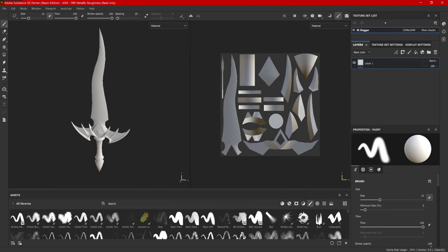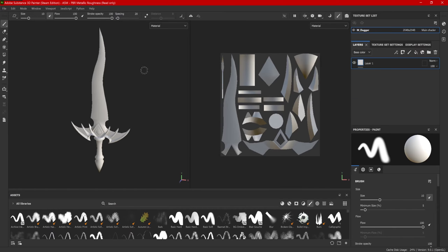Over here on the left, we have the Texture Set List. This is showing M underscore Dagger as my main shader. This means I only have one material attached to the entire model, which is exactly what I want. Now, if I have multiple materials here, this will export out multiple textures.